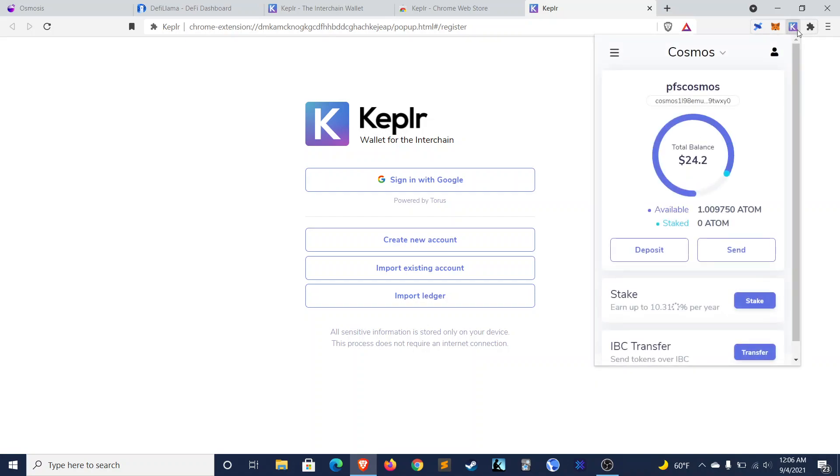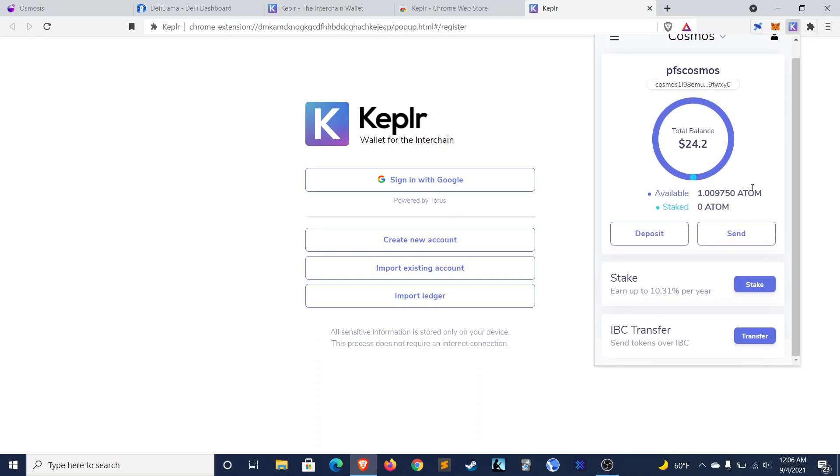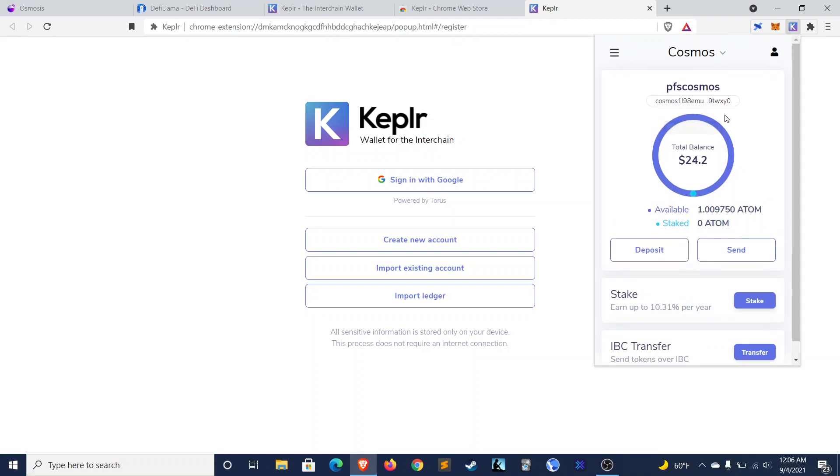And then to take a quick look at the wallet, you can see that it's pretty sleek. You can stake directly in here. You can deposit. You can send. You can send tokens over the IBC, which is essentially a way to transfer them between the various Cosmos chains.